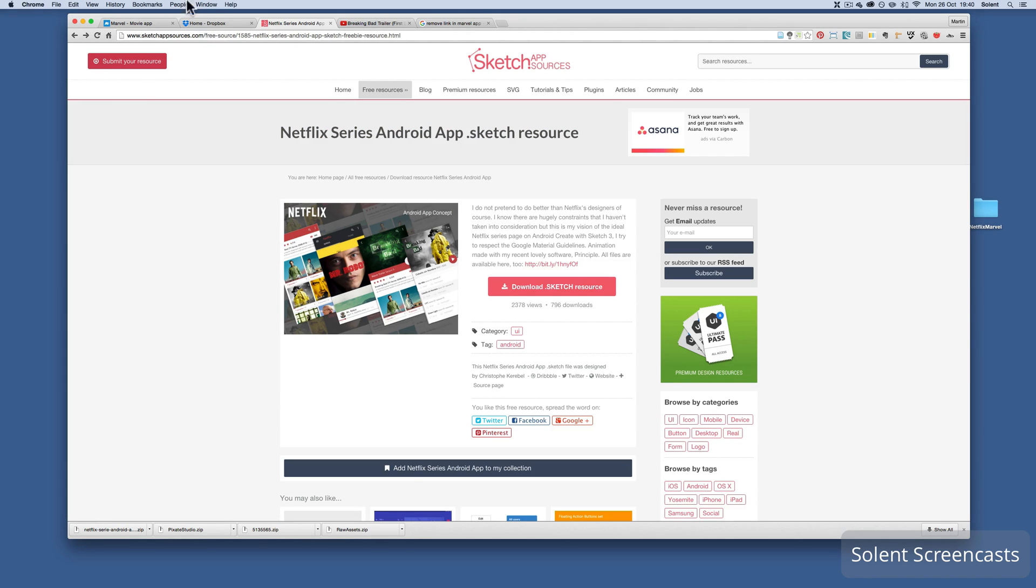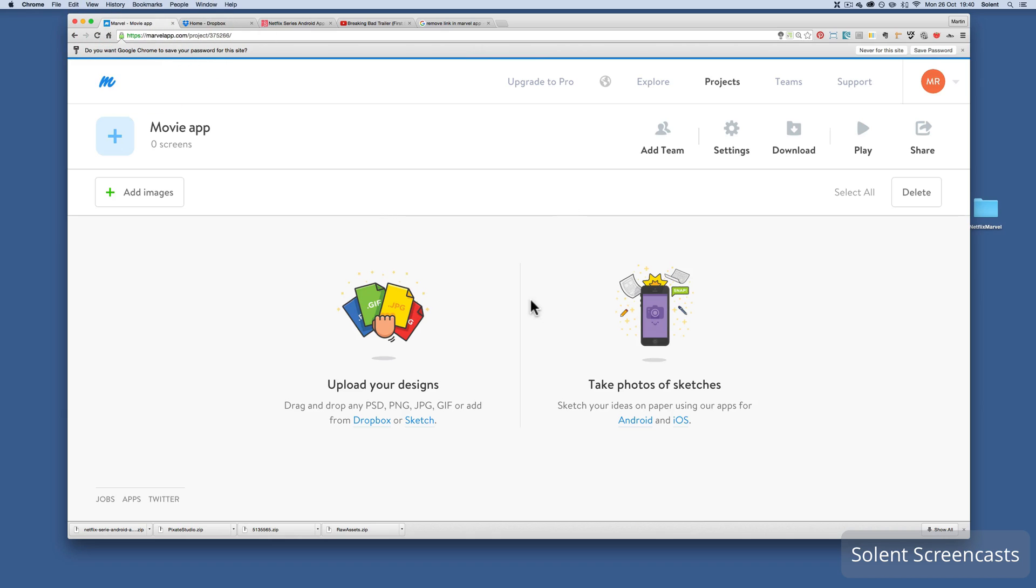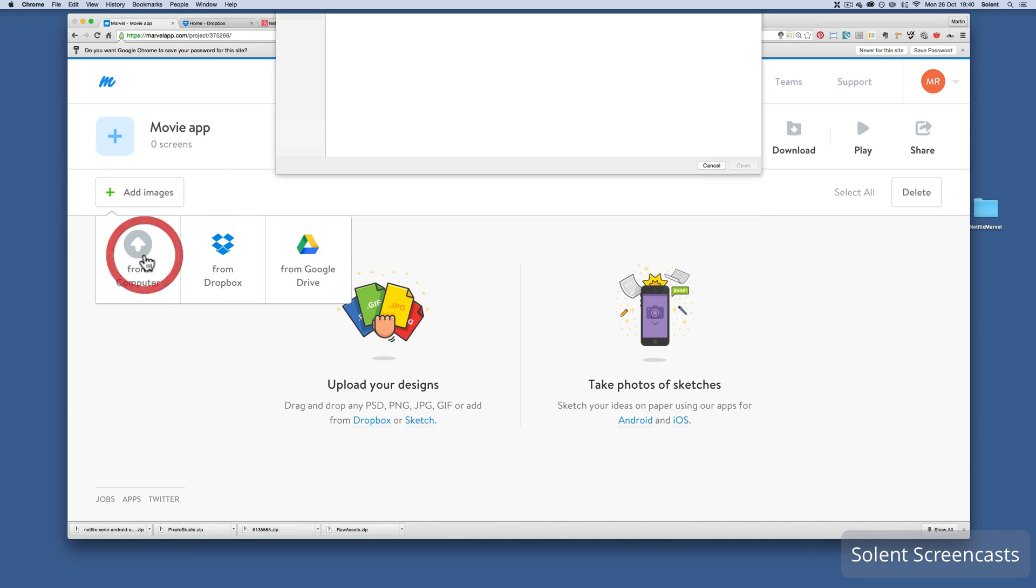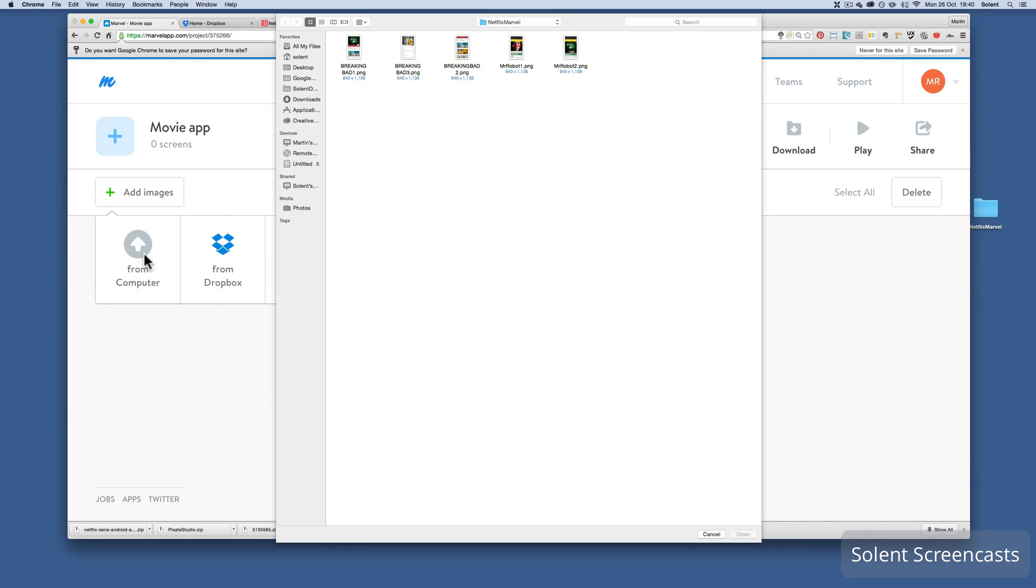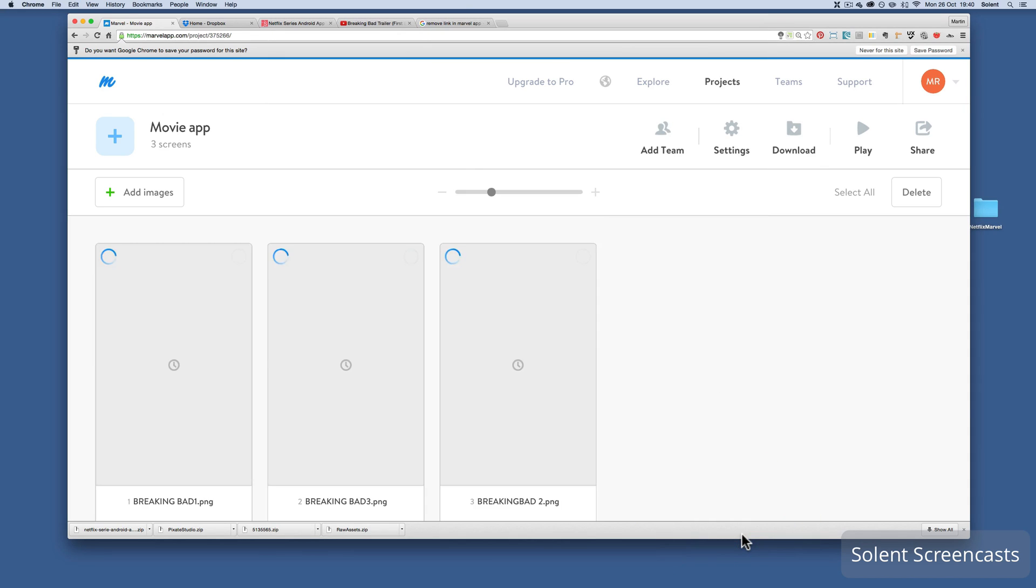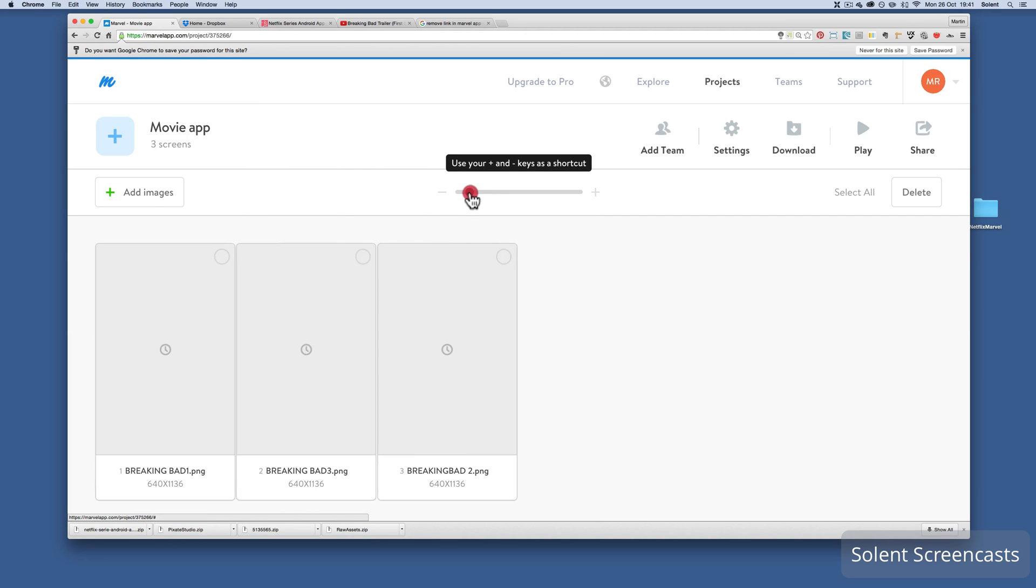What I will do is go back to the Marvel app. I will add my images, and these are the ones that I've scaled. So I'm going to do images from computer and I have just the three Breaking Bad ones from the app download. I bring them in. Now the more you have, the longer this may take to upload these images.